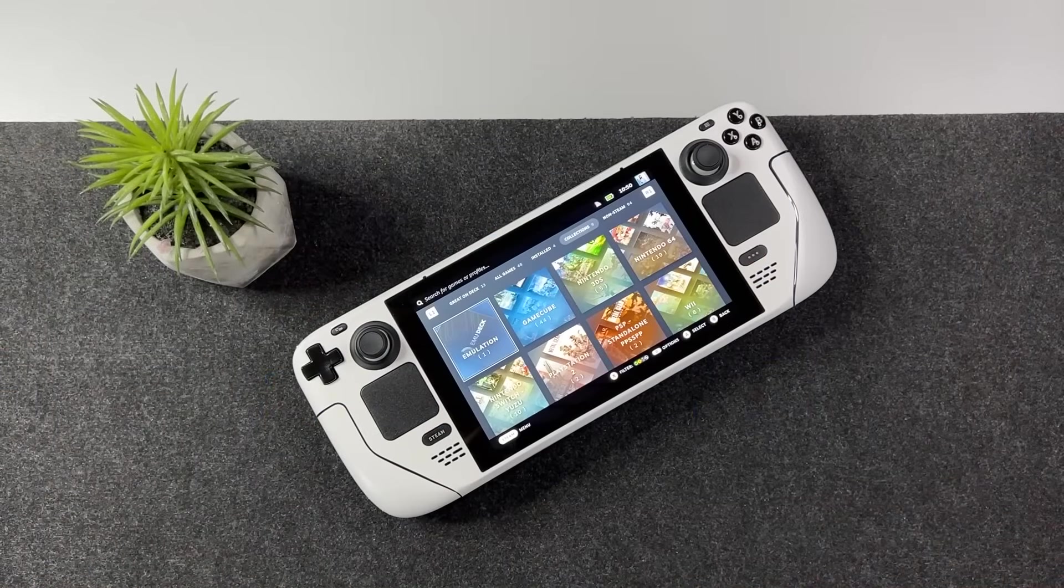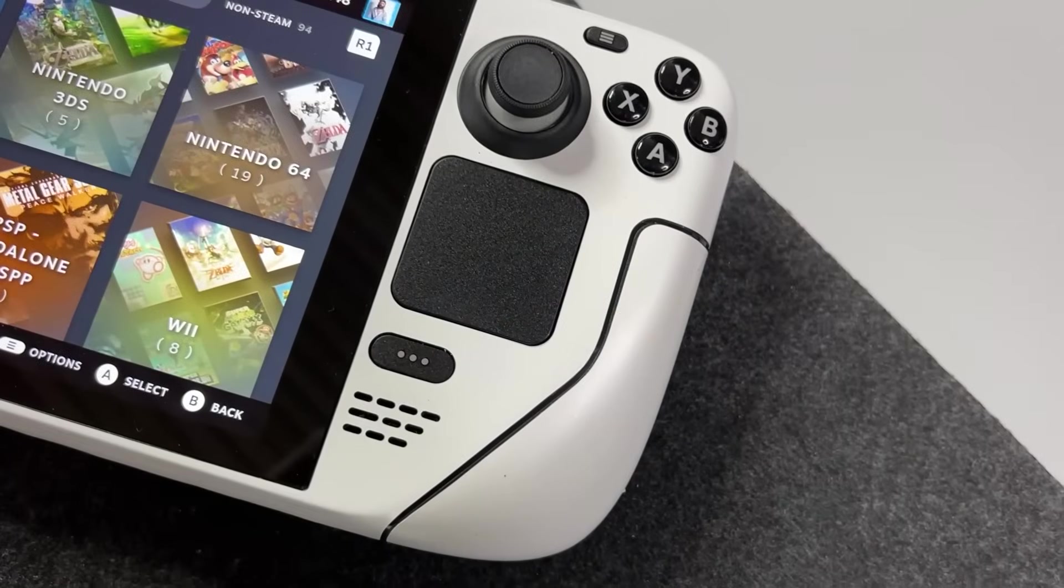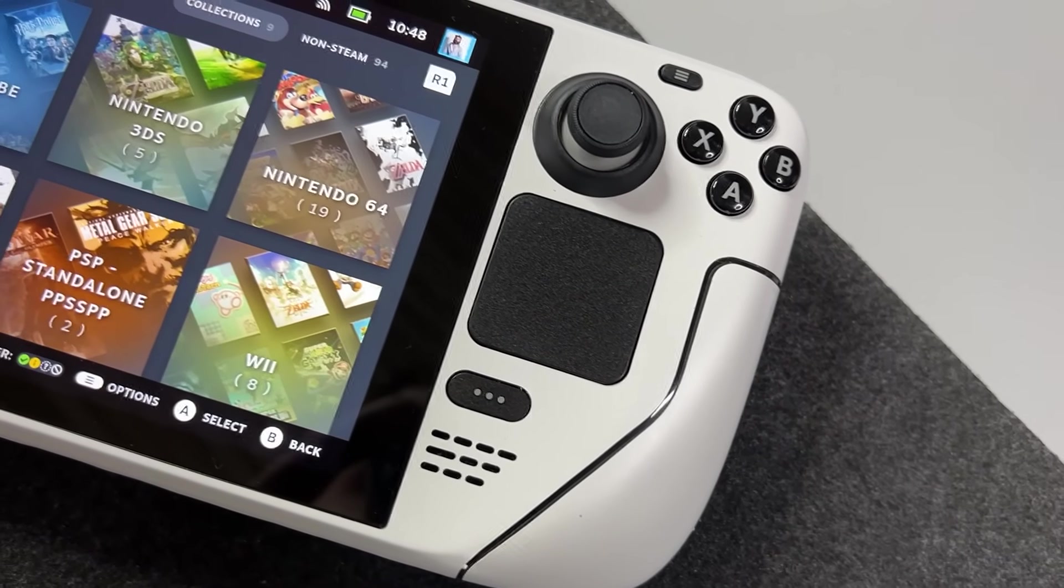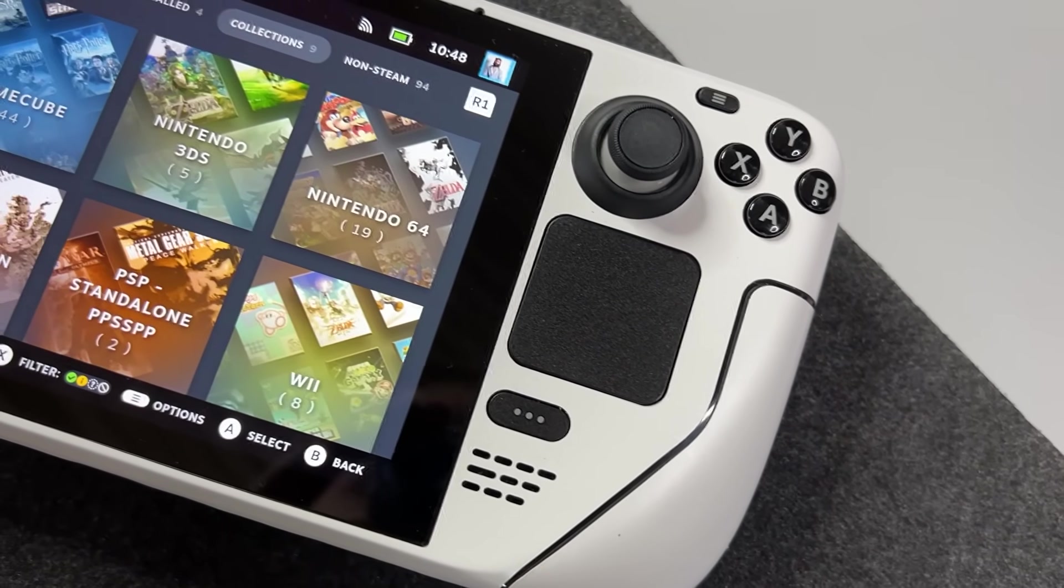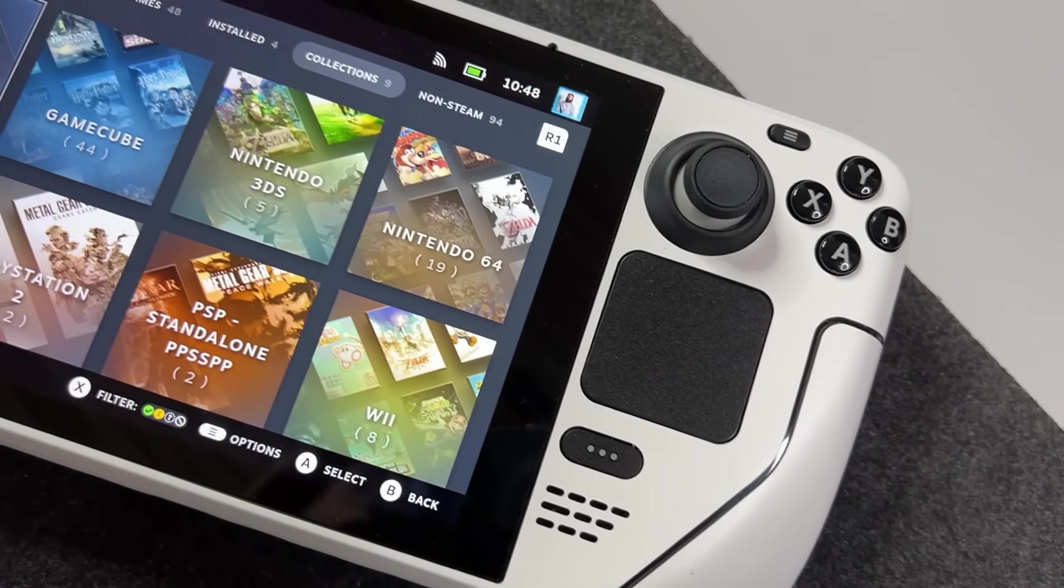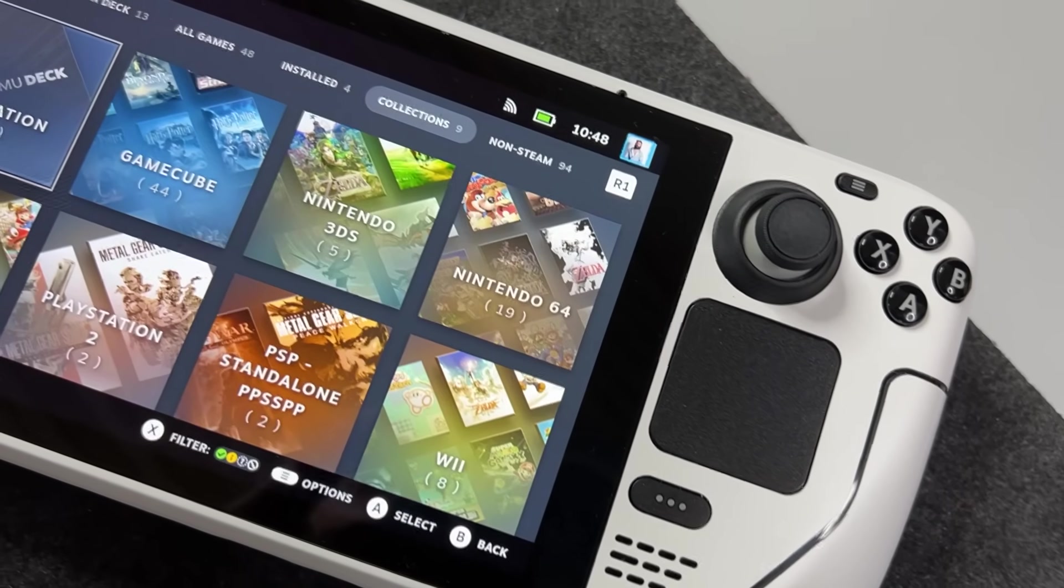And that's been it for this tutorial on how to get emulators and games running in the absolute easiest and best way on your Steam Deck using the amazing Emudeck app.